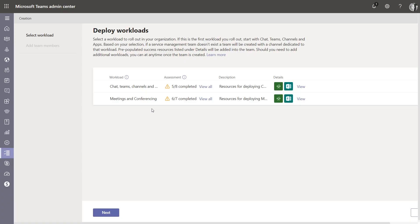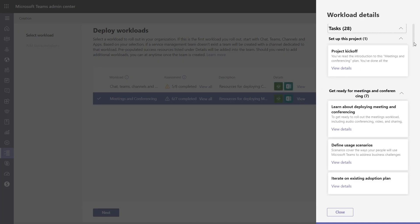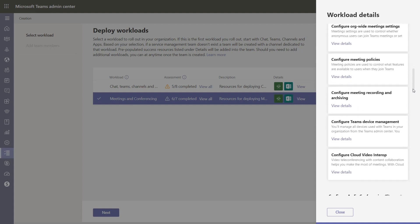We're also releasing in public preview Advisor for Teams. Advisor for Teams is a new onboarding tool that helps you bring your project team together to plan the best possible deployment of Teams in your organization. Advisor for Teams gives you a shared collaboration space in the form of a team, and recommended plans — step-by-step guidance that walks you through how to best deploy the core Teams workloads in your organization.